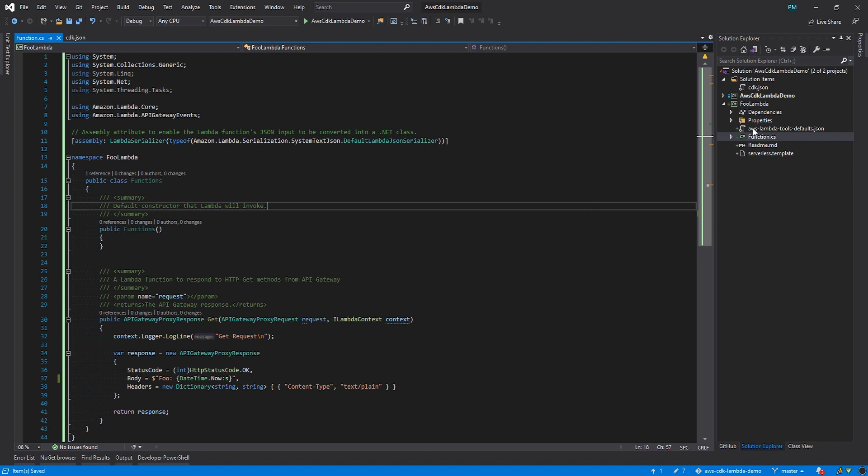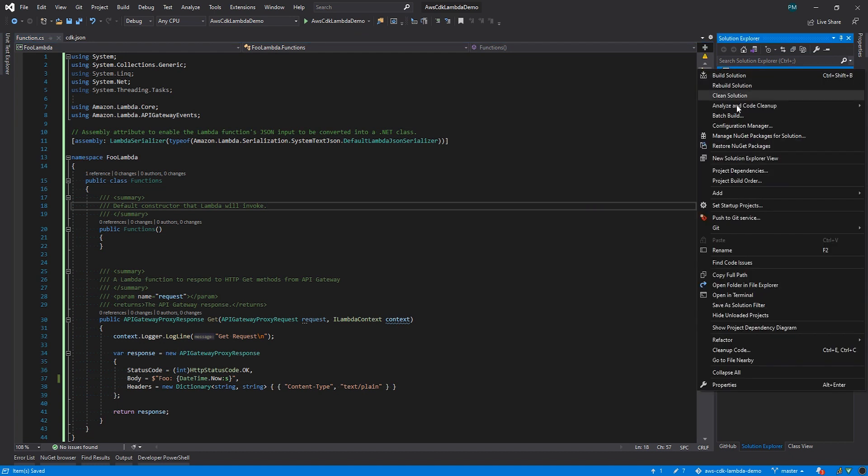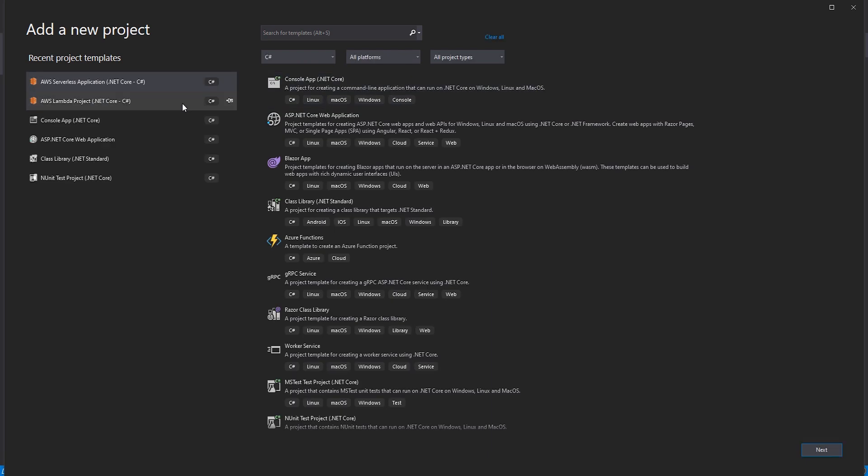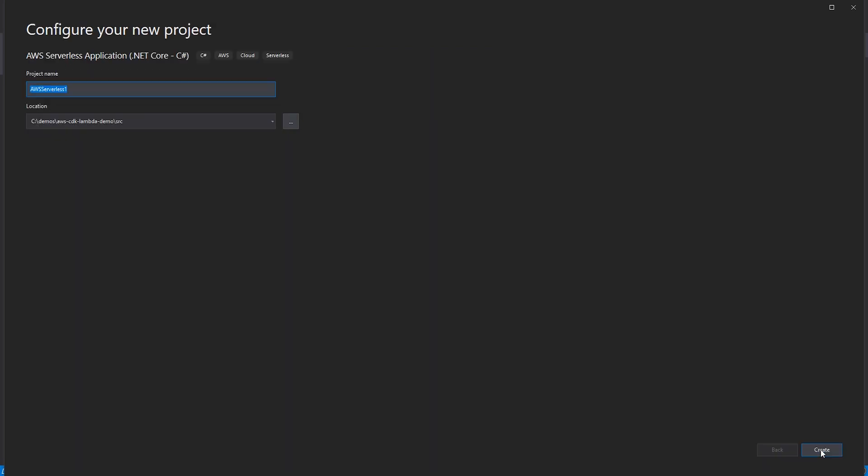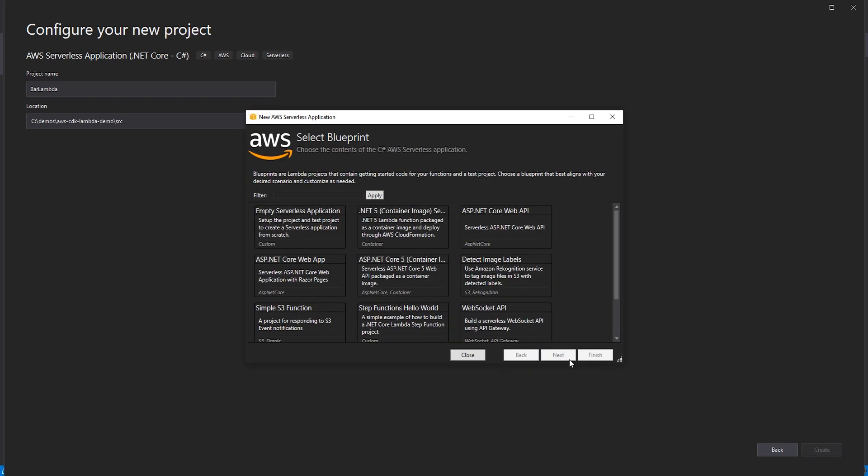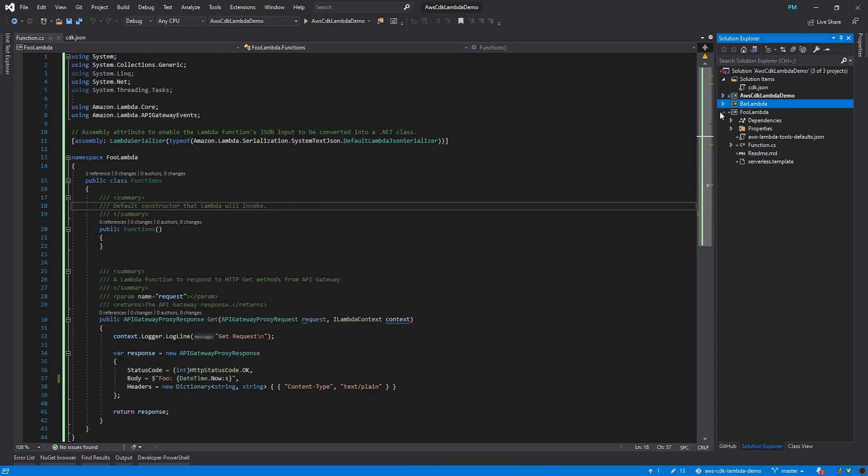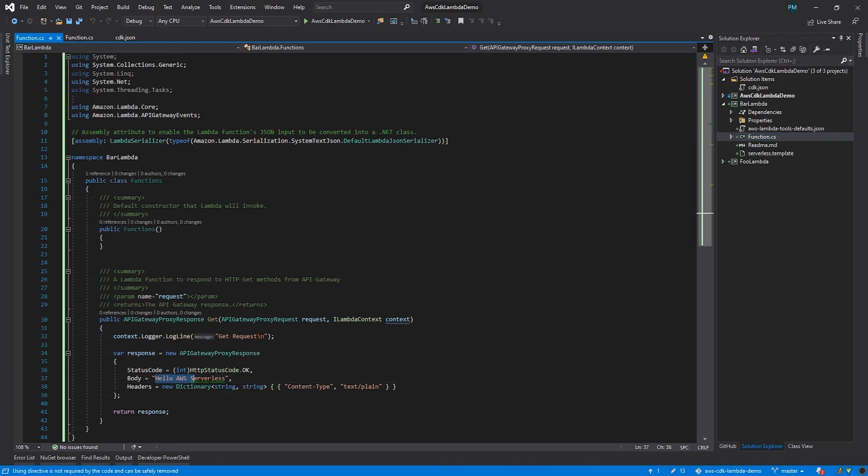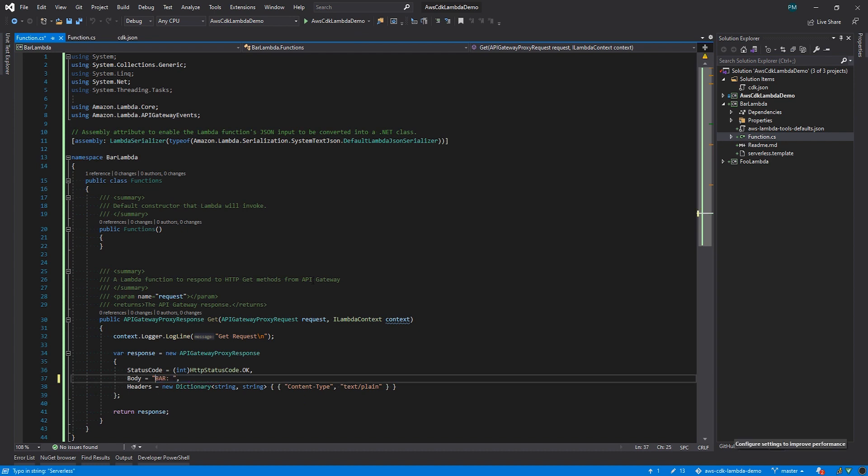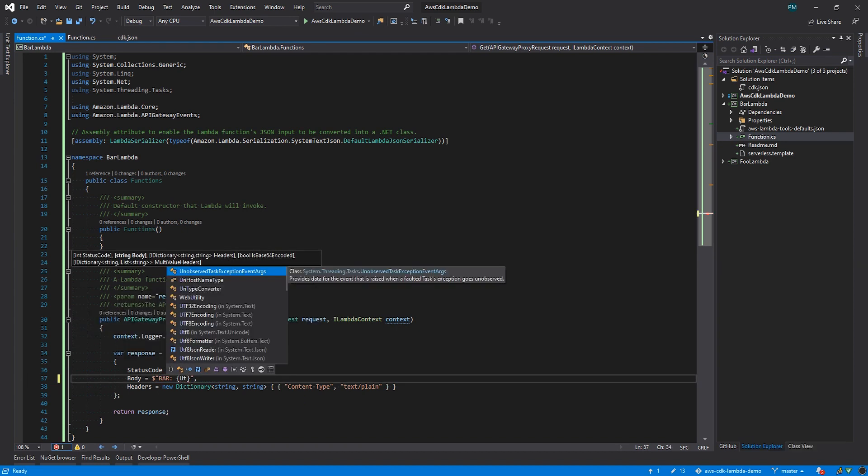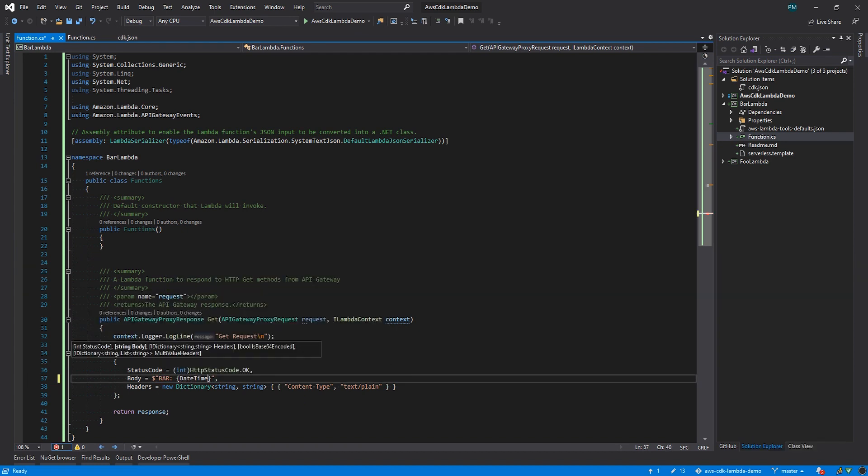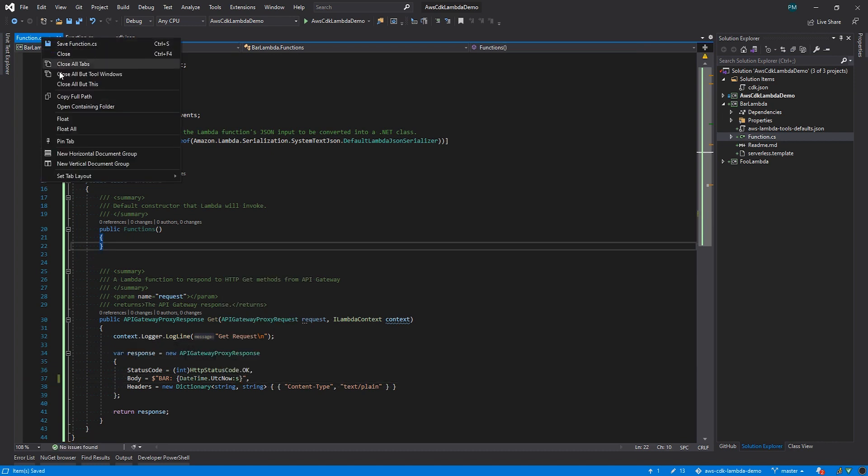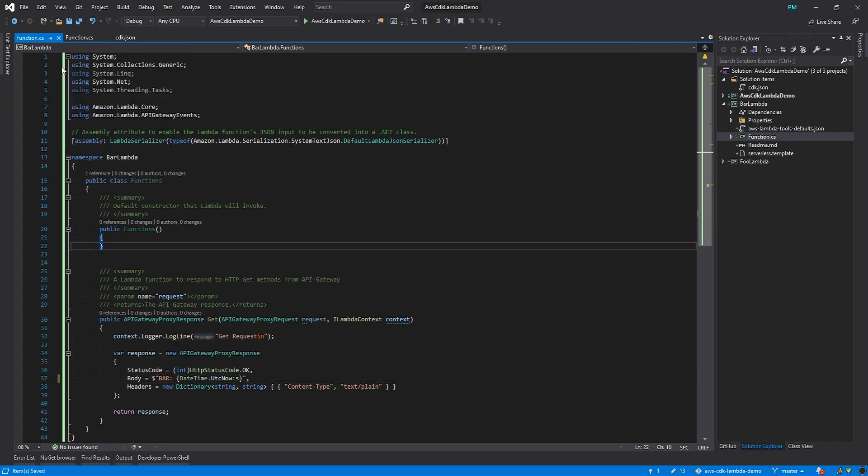Now that we have foo, let's create bar. I'll use the AWS serverless project template again, and we'll call this bar Lambda. We'll make the same change to the bar function. We'll have it return bar and the current time in UTC. Now before we move on, let's make sure everything still builds.